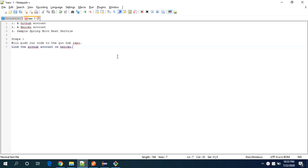Hello guys, my name is Ashish and today we will see how to host a Spring Boot REST service on Heroku. For that we must have a GitHub account, a Heroku account and sample Spring Boot REST service.